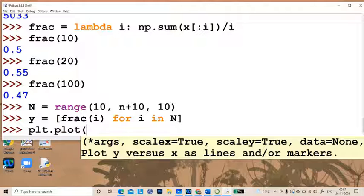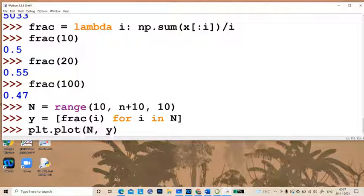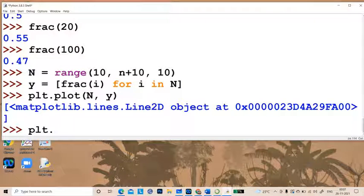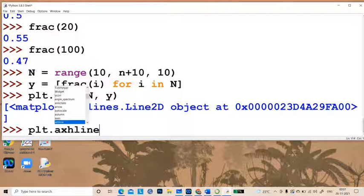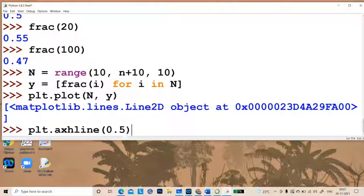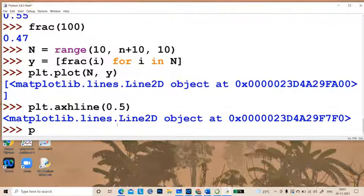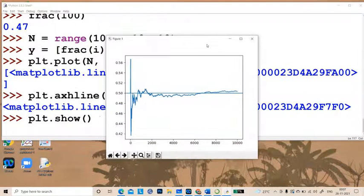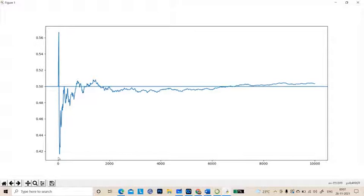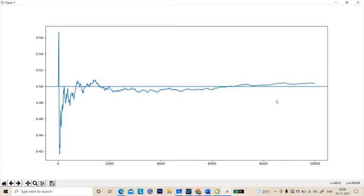Now we plot: `plt.plot(N, y)`, and along with this we add a horizontal line at 0.5 using `plt.axhline(0.5)` so we can compare. The result shows that initially the fraction is too big, then too small, fluctuating around the 0.5 line, and eventually for larger and larger numbers it settles down towards 0.5. That's how we simulate a coin toss experiment in Python.